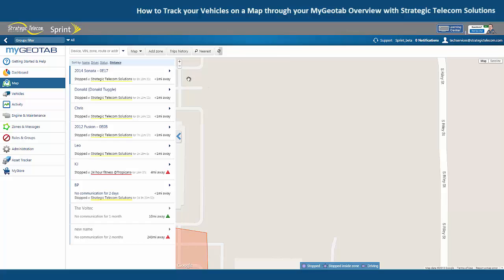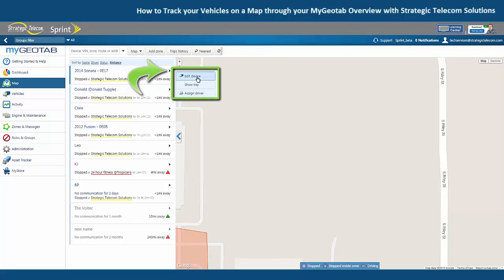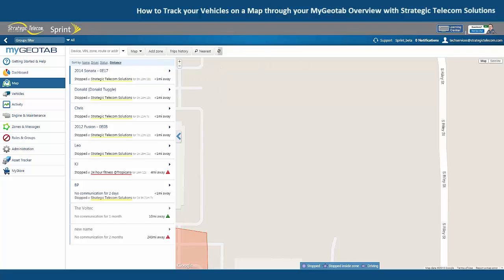You can also click on one of these blue triangles over here on the left in our vehicle list. This again gives us the option to edit the device, show the trip's history for that vehicle, or assign a driver. So that is how to track your vehicles on the map screen in the MyGeotab web portal.